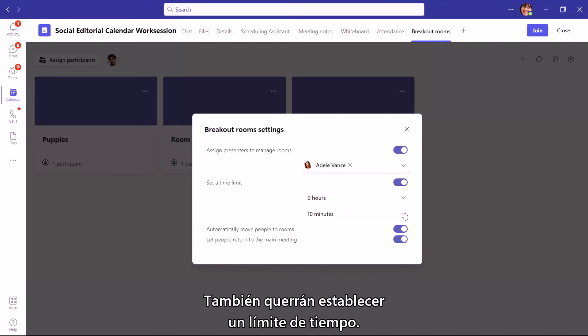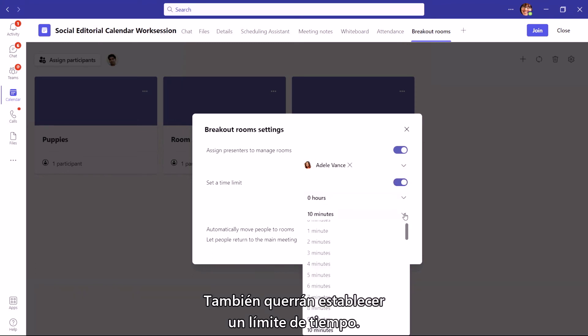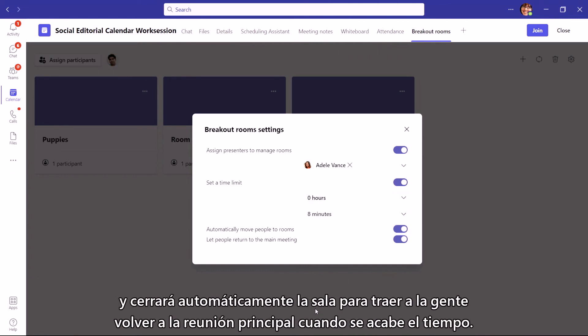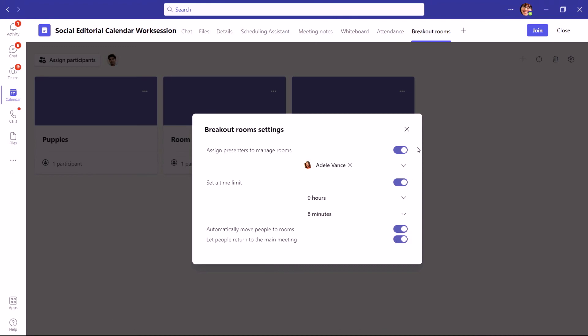You'll also want to set a time limit. This lets participants in each room see the time that they have in the breakout, and will automatically close the room to bring people back into the main meeting when time is up.